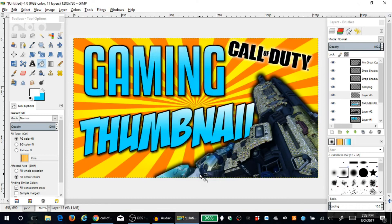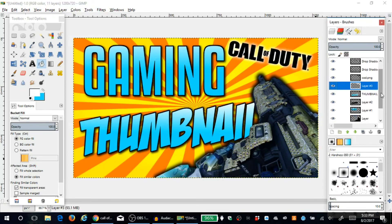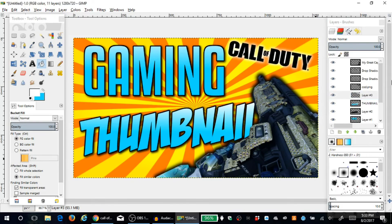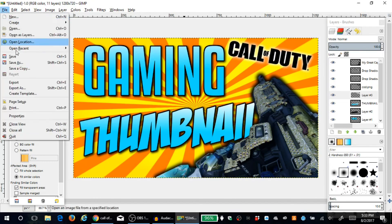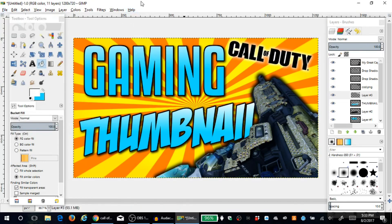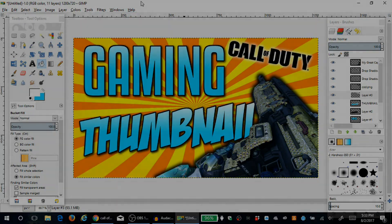This is about as basic as a thumbnail gets and it's pretty simple to make. I hope it was easy to understand and follow. Leave a like if you found this helpful and if you want to see more tutorials. Also, to export it — go to File > Export As. That's pretty much it guys, thanks for watching, peace out!